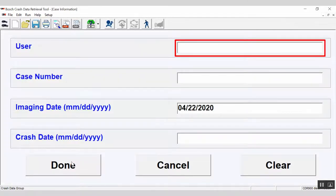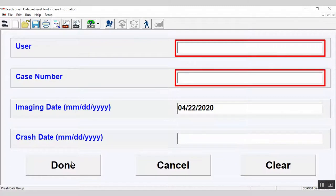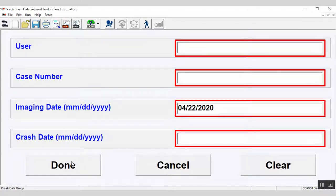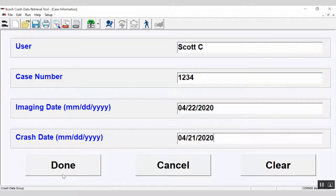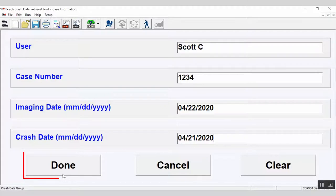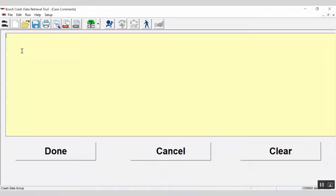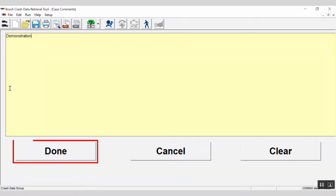Enter the username, the case number, the imaging date, and the crash date. These fields will be hard-coded into the CDR data file and cannot be changed once the file has been saved. Enter the information and select Done. A window will open, allowing you to enter any comments you wish. This field is editable in the future. Enter your comments and select Done.